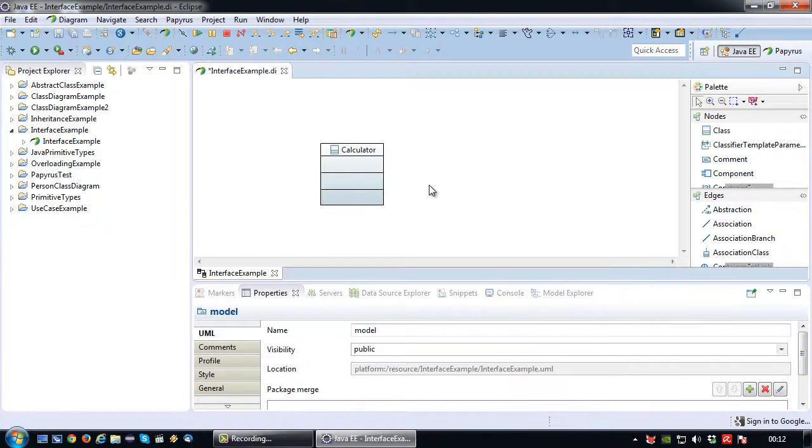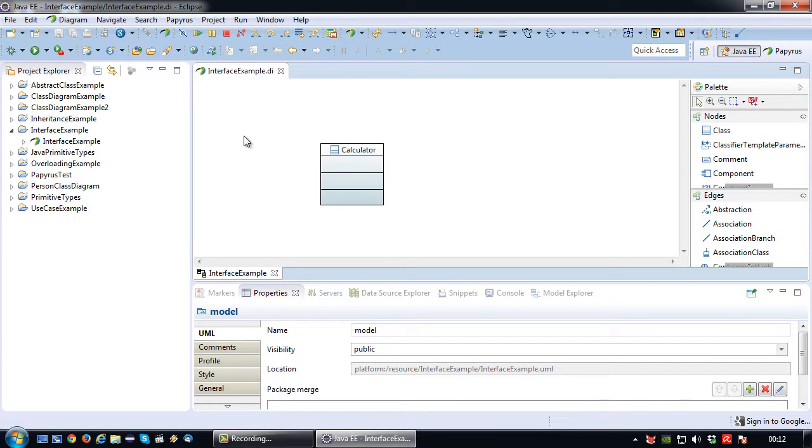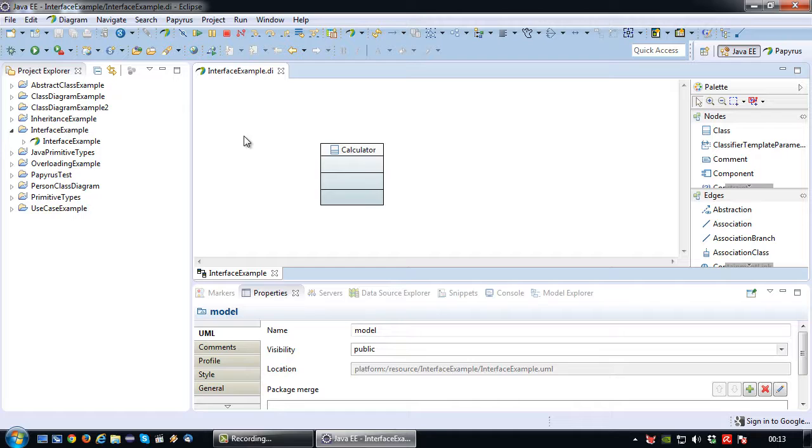Okay so an interface is essentially a contract that is used to force a class to implement certain methods. So what I'm going to show in this demonstration is how to define an interface that needs to be implemented by calculator, and thus the interface will define several methods that will be forcibly implemented by calculator.